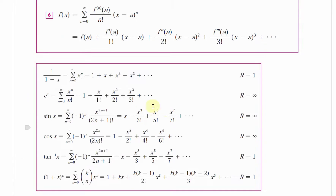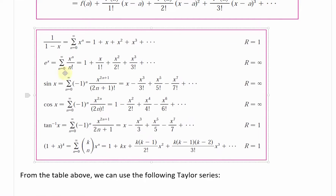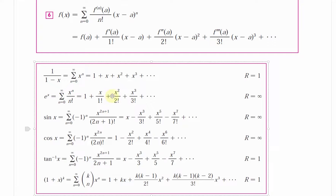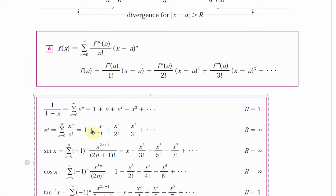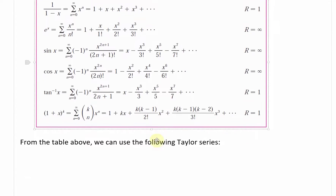From a standard table of Taylor expansions, for e to the x, since the derivatives are all 1, plugging into the formula gives: e^x equals the sum from n equals 0 to infinity of x^n divided by n factorial, which expands as 1 plus x plus x squared over 2 factorial plus x cubed over 3 factorial, and so on. The radius of convergence is r equals infinity, meaning it converges for all values of x.